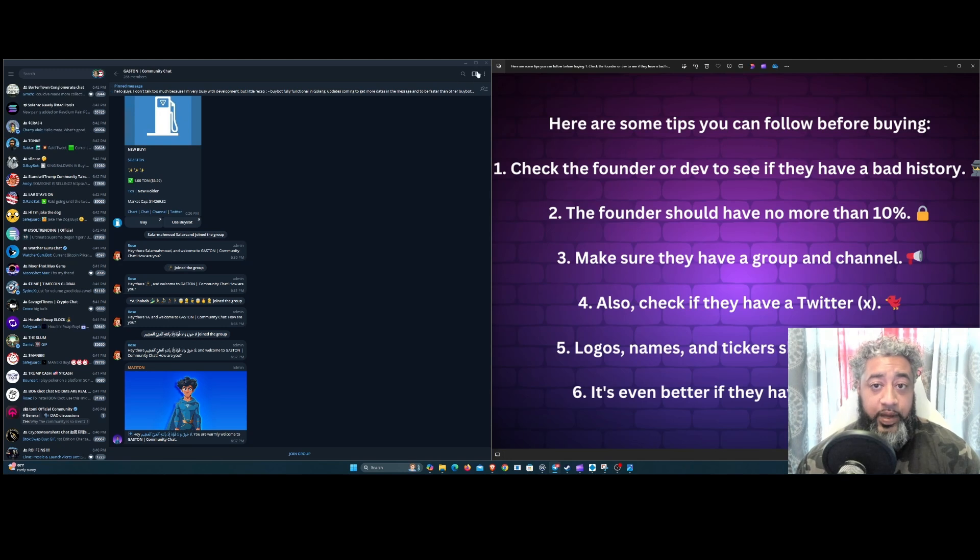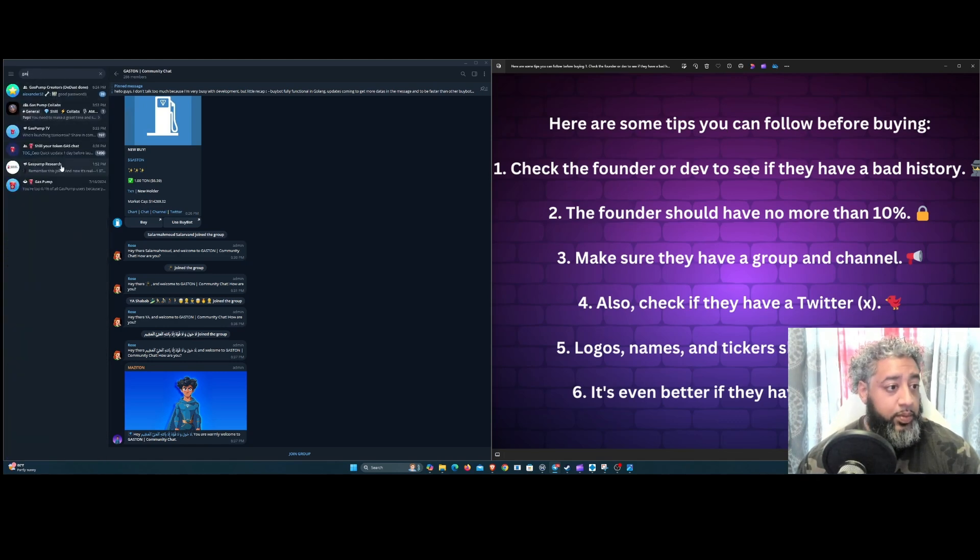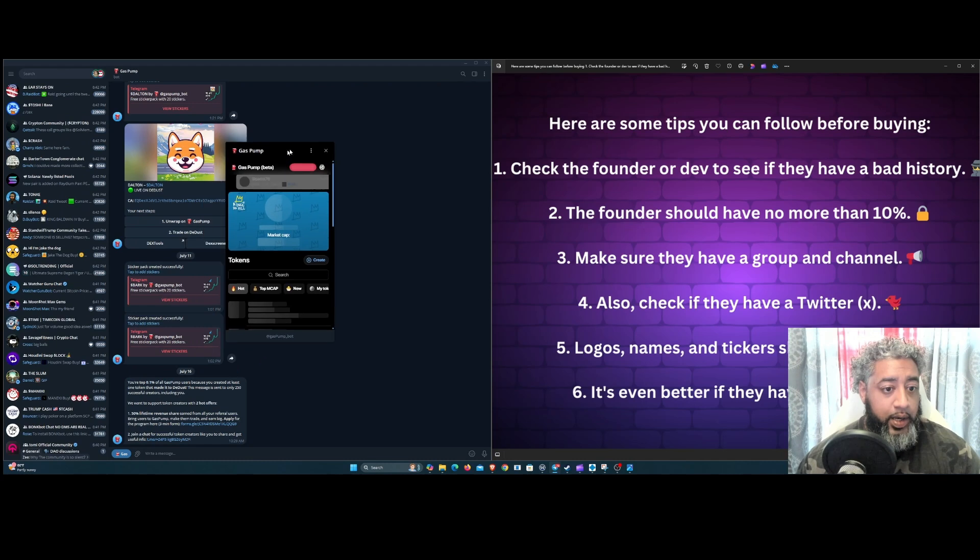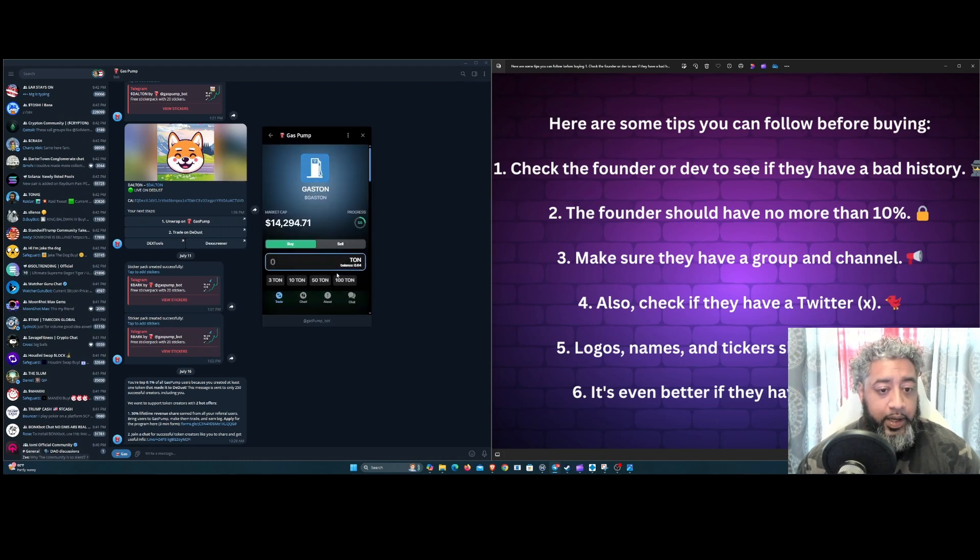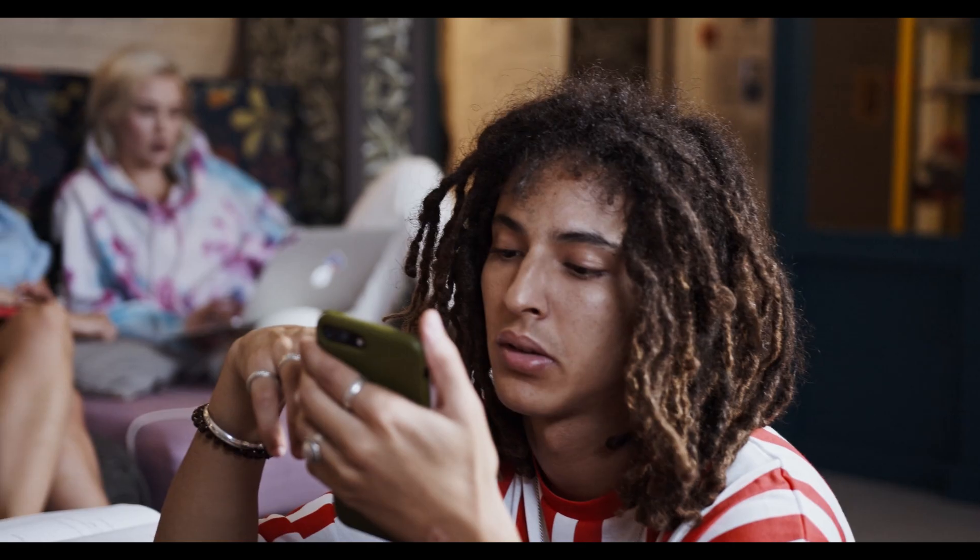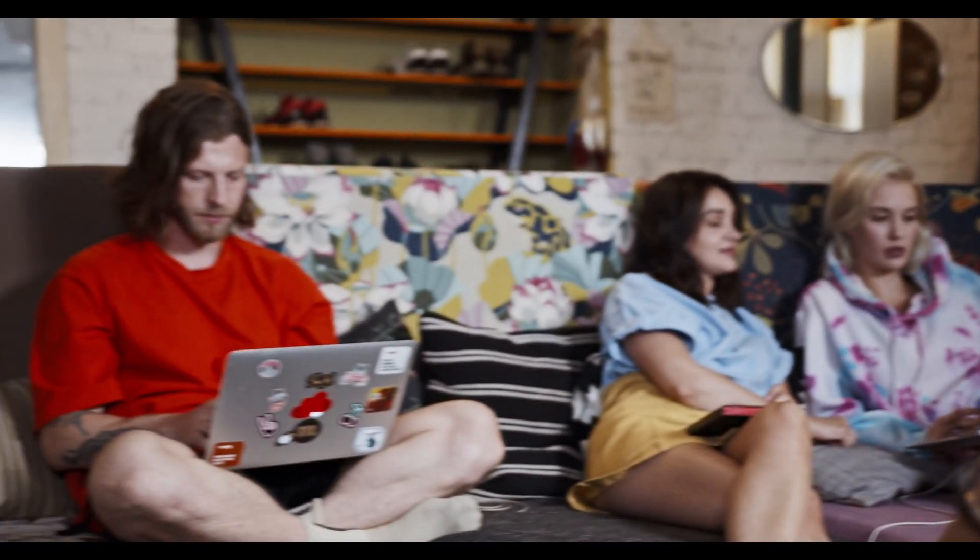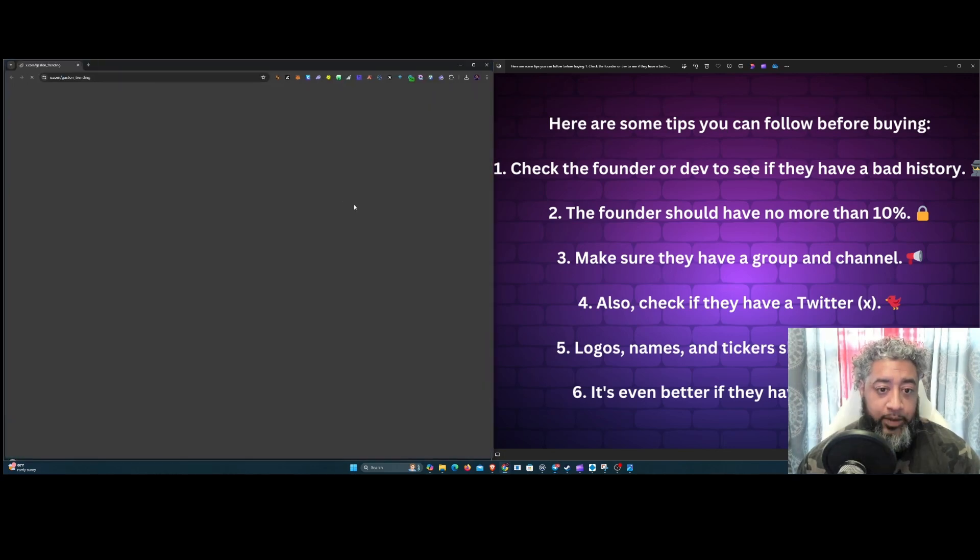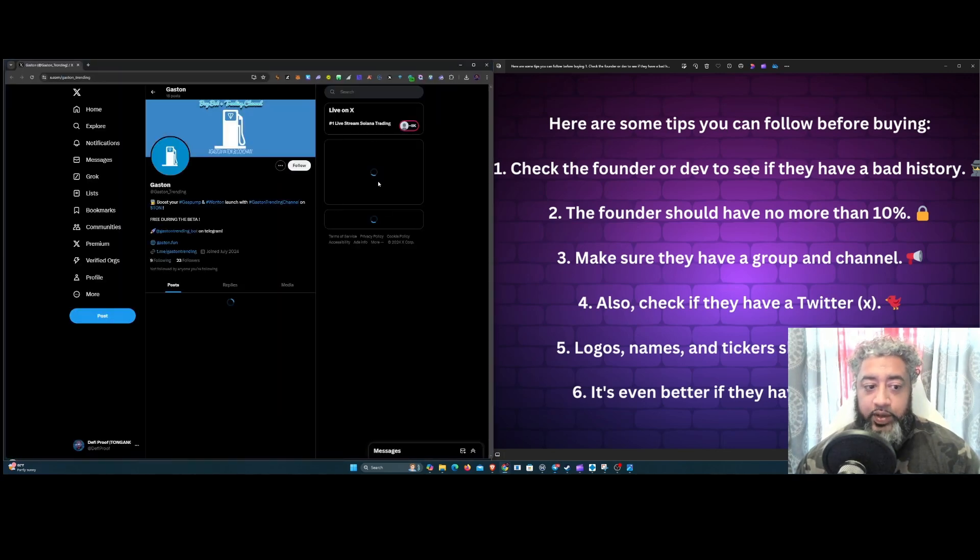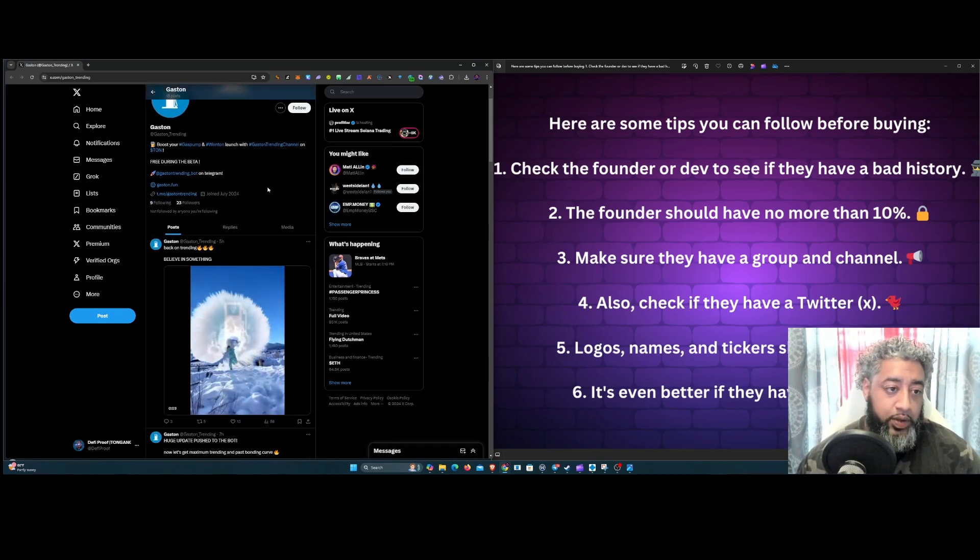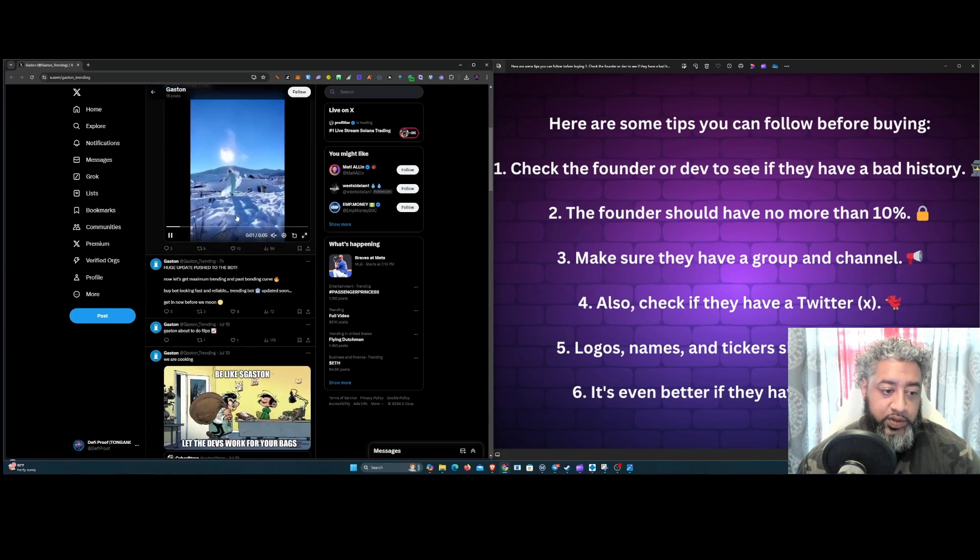As we go back to this Gas Pump, let's see. Number four: do they have a Twitter? So you go to the about section, you click the Twitter right from there, you don't got to go anywhere else. And see what's going on here.